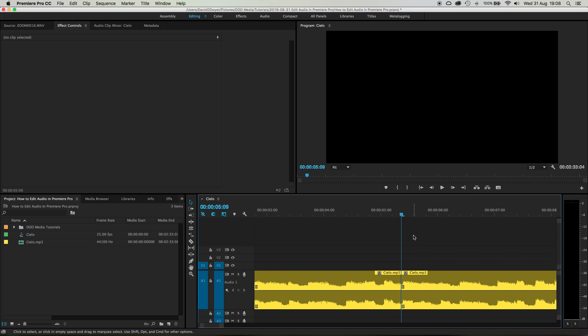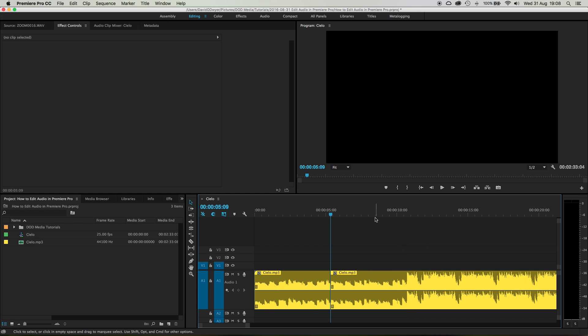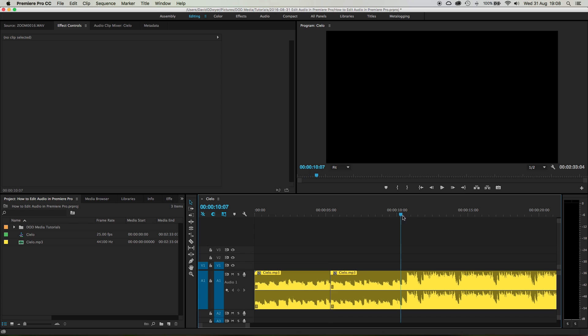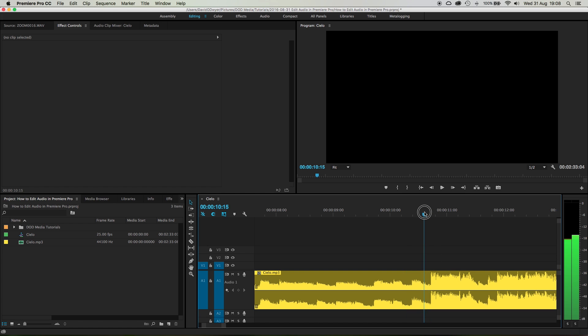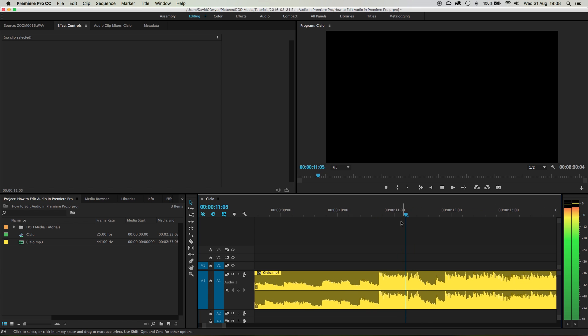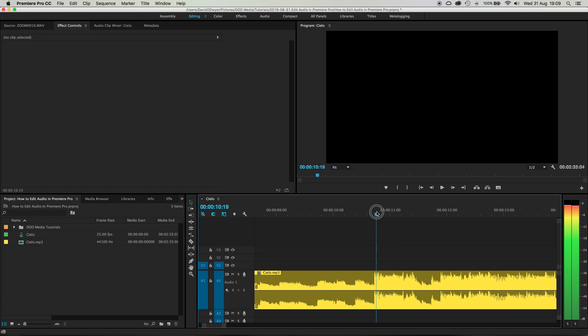So what I'm going to do is do Command or Control+K to slice this clip right where the playhead is. Okay, then I'm going to come back along here. And now, obviously, this is where the drums come in – you can see there's a huge peak in amplitude there. So let's just listen to it. There, boom, right there.